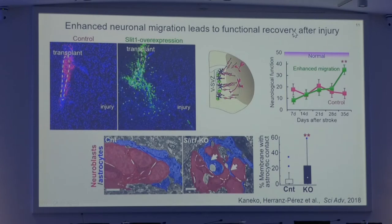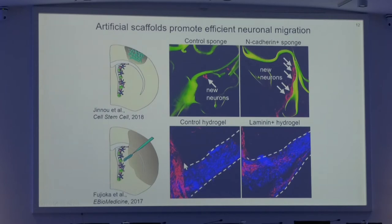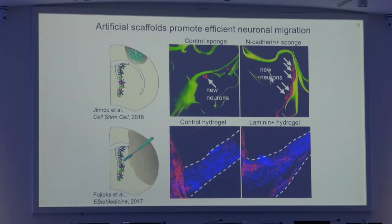Nevertheless, due to the large size of the human brain, more efficient interventions are needed. That's why we are now focused on the development of artificial scaffolds based on biomaterials, like this gelatinous sponge or this water-soluble hydrogel which is able to self-assemble once injected into the brain. We combined these materials with the cell adhesion molecule E-cadherin or with the cell matrix protein laminin, and found that both strategies offered very promising results. We are now focused on this type of approach.